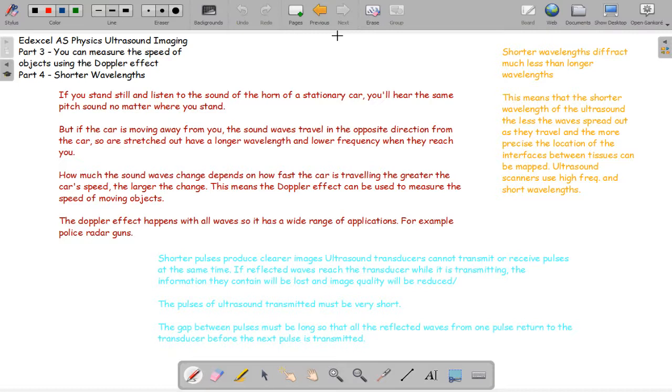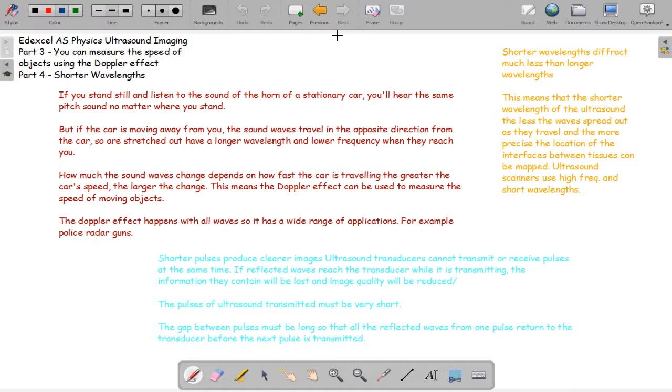Shorter pulses produce clearer images. The pulses of ultrasound transmitted must be very short, so that the reflections from nearby interfaces do not reach the transducer before the pulse has ended. The gap between the pulses must be long, like at least a millisecond, so that all the reflected waves from one pulse return to the transducer before the next pulse is transmitted.